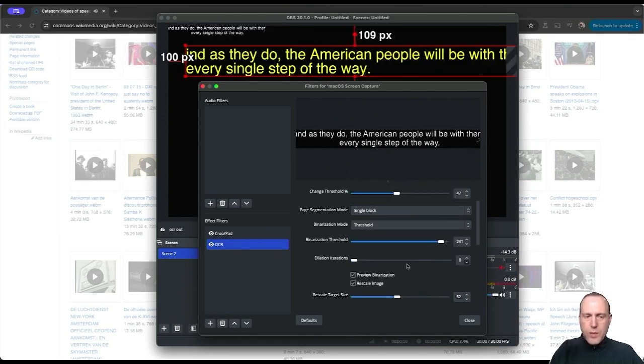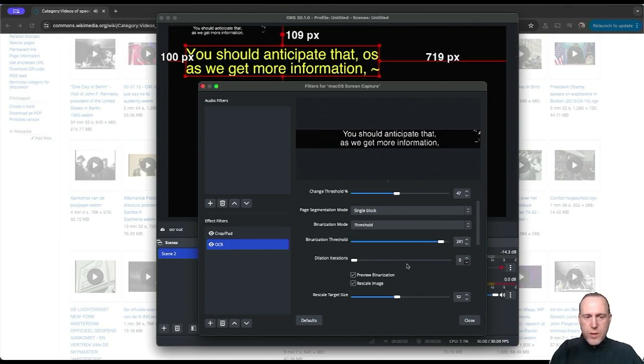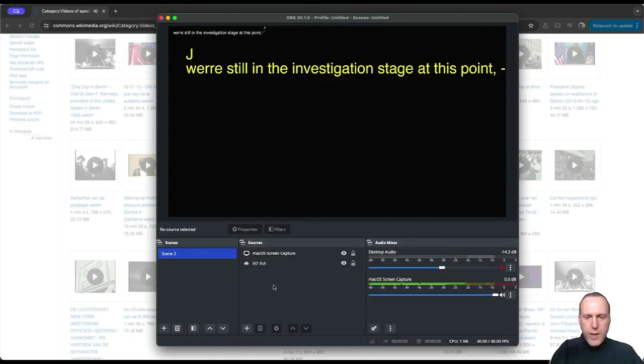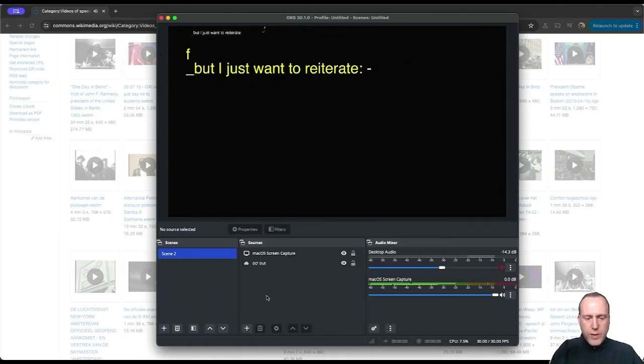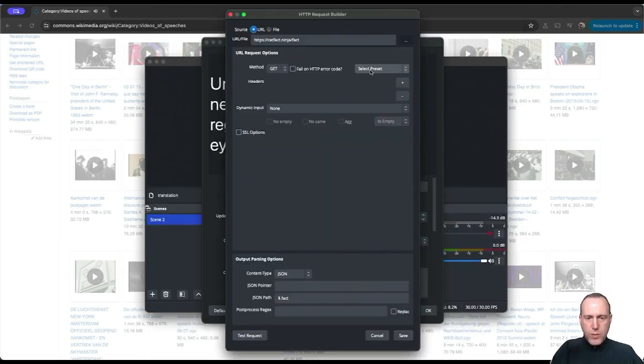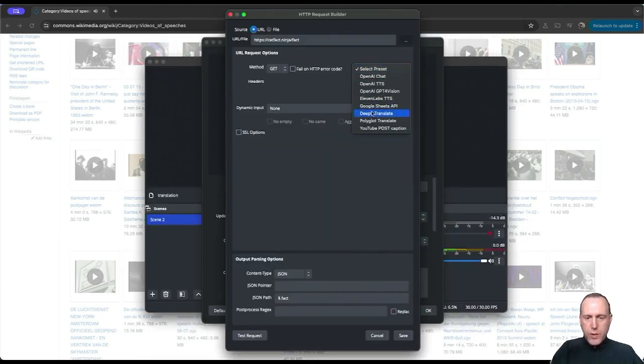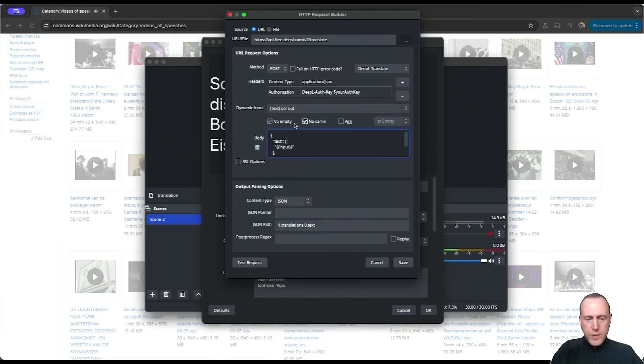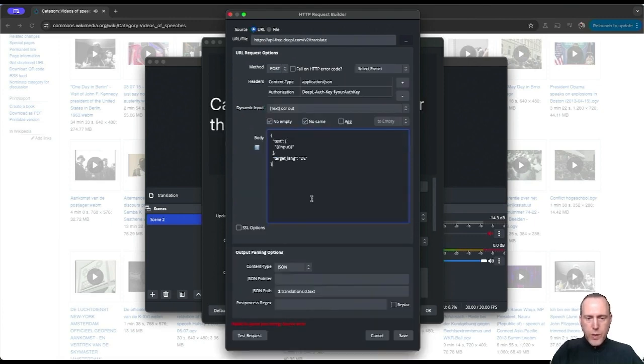Now we have captured the captions, so they are roughly stable in our scene. We can add the translation. For that, I will add a URL source. In the URL source, we have a preset for DeepL translation, so let's select that, and our input would be the OCR output. Let's select that.